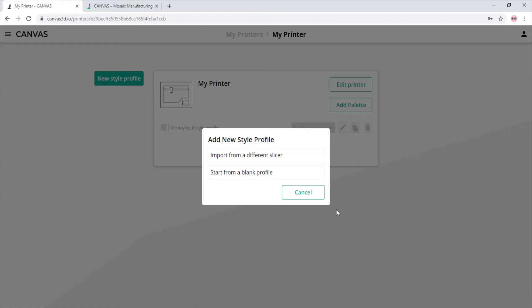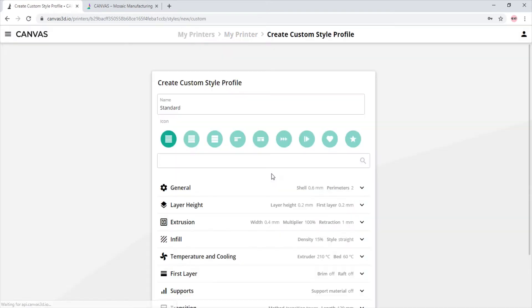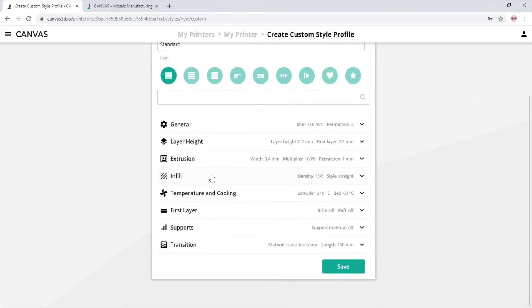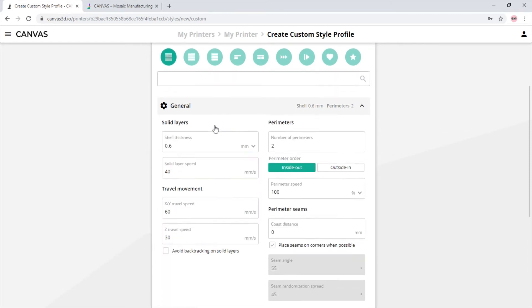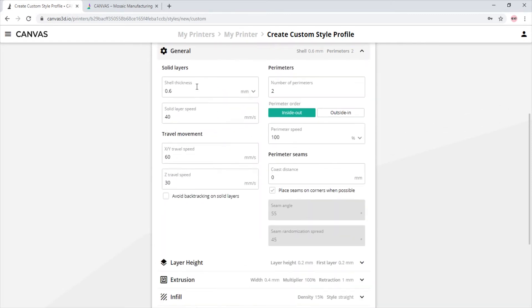Let's make a blank profile to see what it looks like. You can name it whatever you like. We will leave it as standard. In the general tab, we see the shell thickness, perimeters, and print speeds.